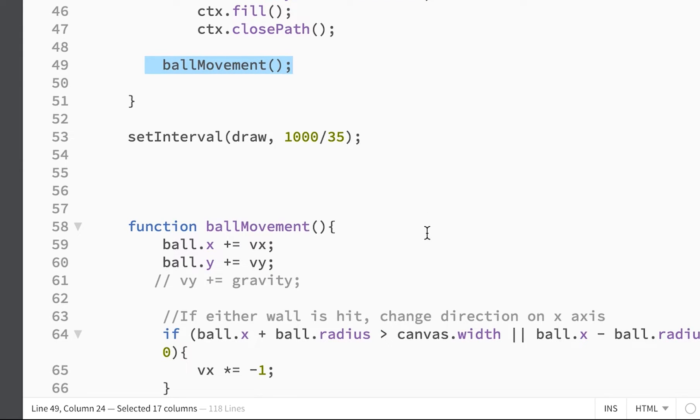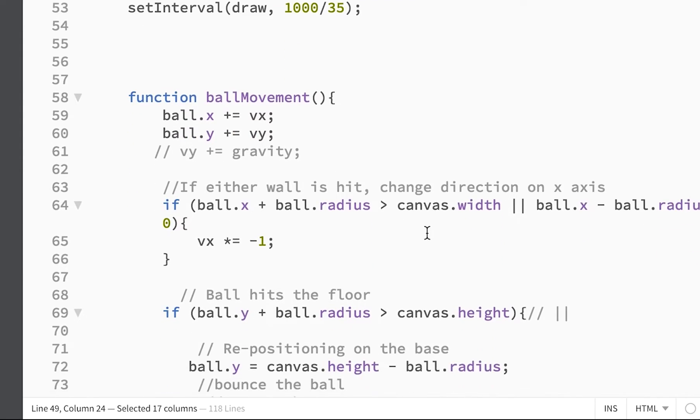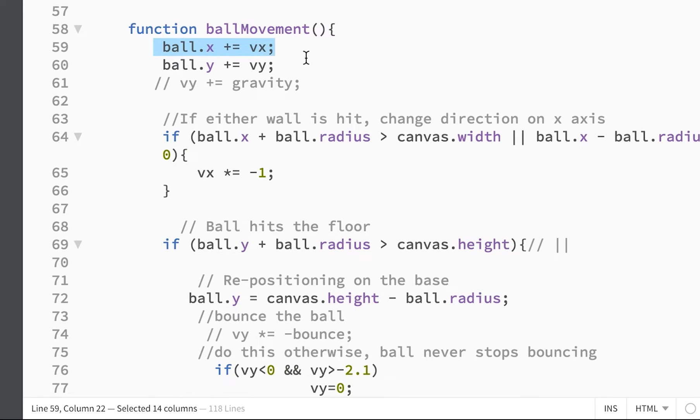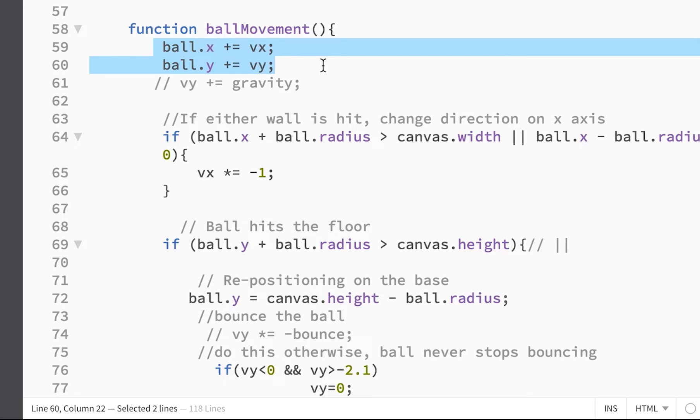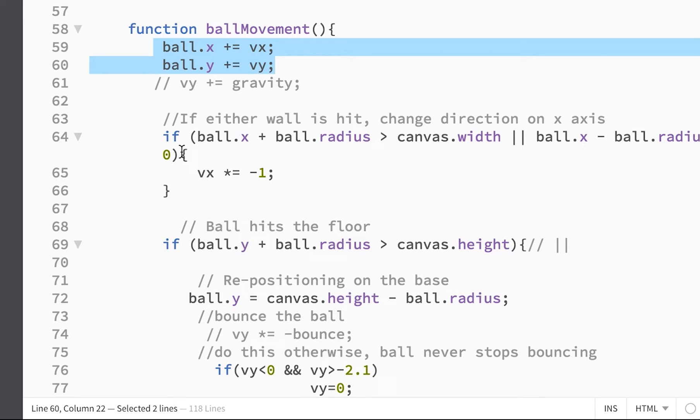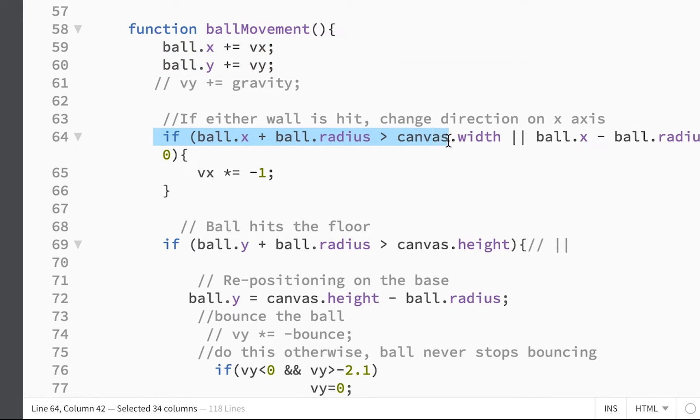And then most of our action is happening in this ball movement method or function. So here, the x and y velocity is affecting the x and y values for the position on the screen of the ball.